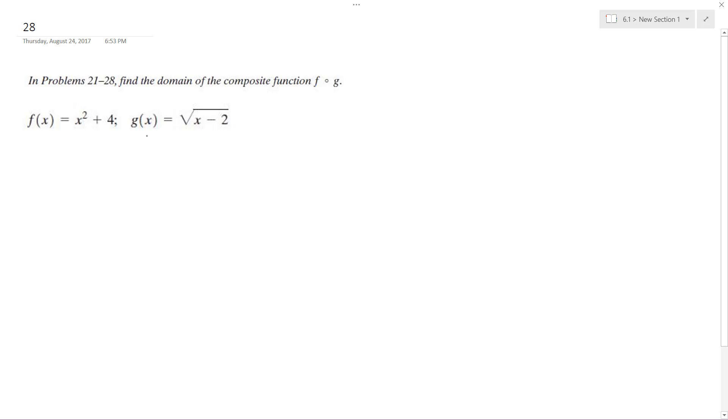First of all, setting up the composite function, I'm going to plug in square root of x minus 2 into f of x, so I get quantity square root of x minus 2 squared plus 4.